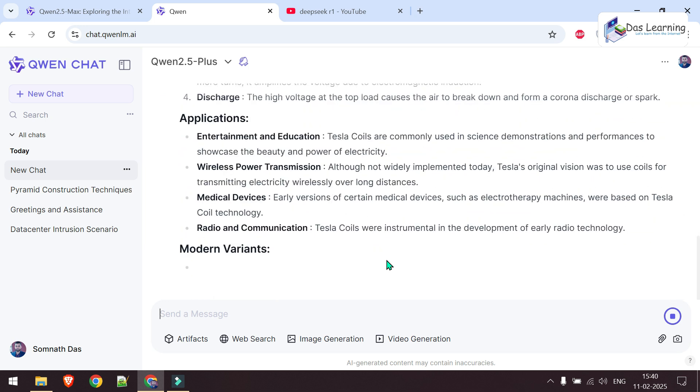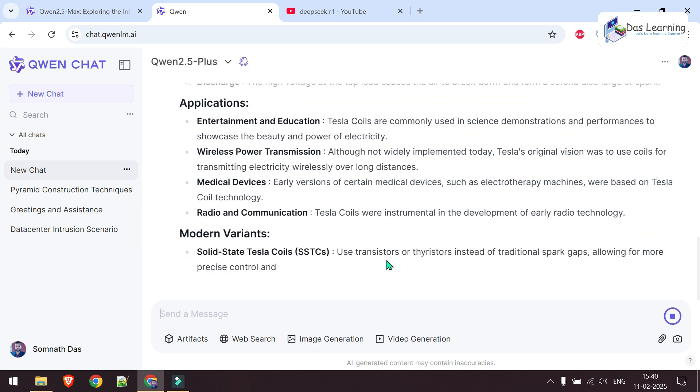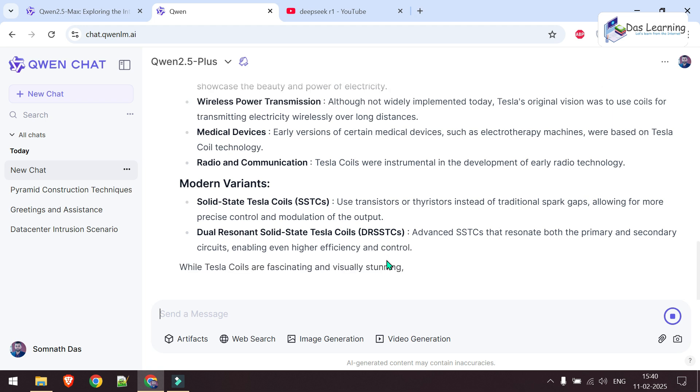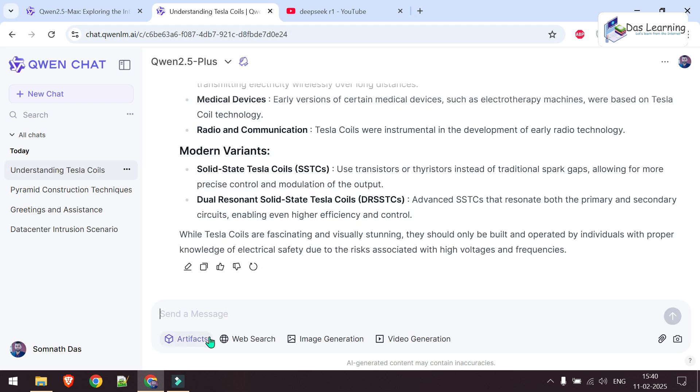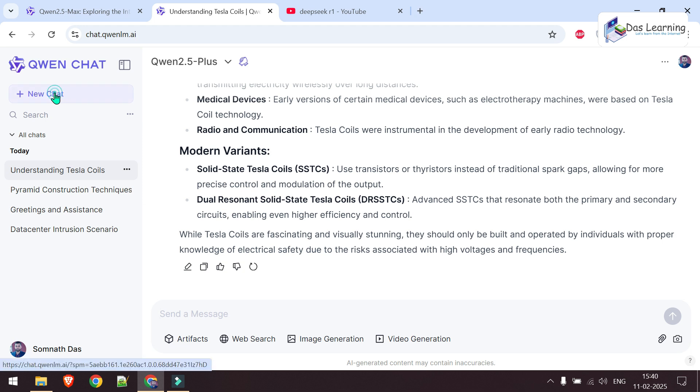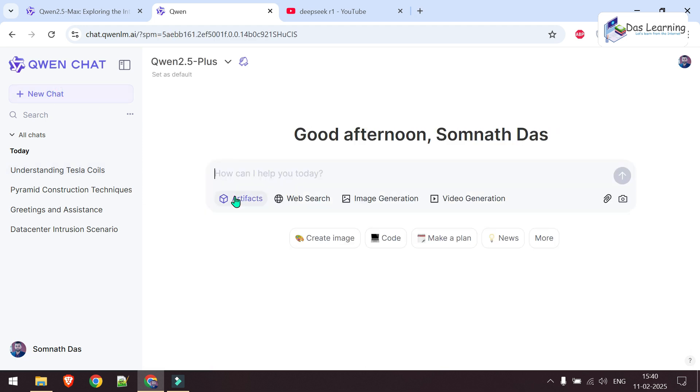You can ask any mathematical or critical questions. Here are four interesting topics. Let's start a new chat. I'll show you artifacts, but we can also have image generation, video generation, and web search. Let's start with an artifact.